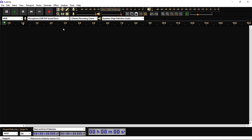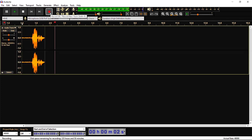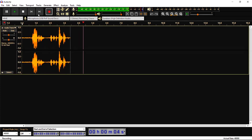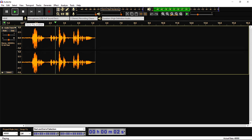First of all I need audio, so I am going to record my voice. Hello everyone, this is the sound test for audacity tutorial. Ok so here I have this audio, let's check it. Hello everyone, this is the sound test for audacity tutorial.